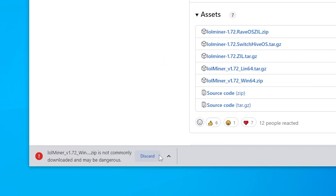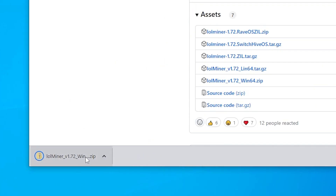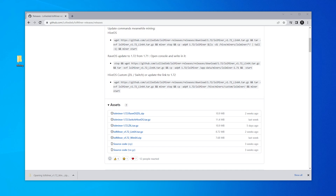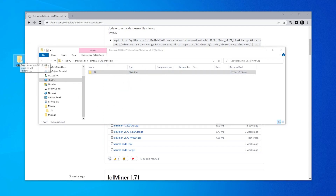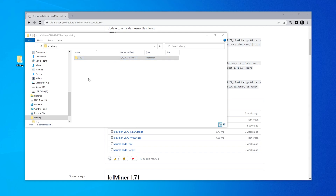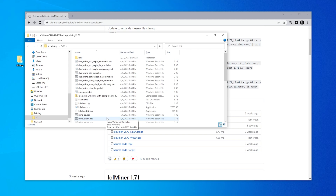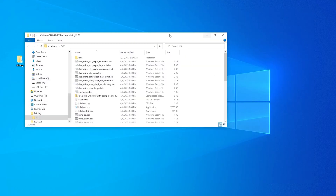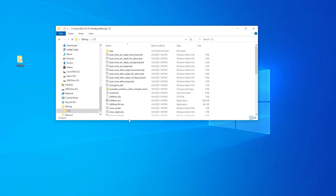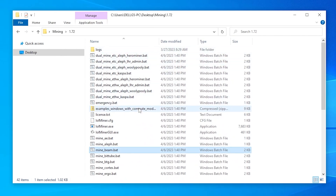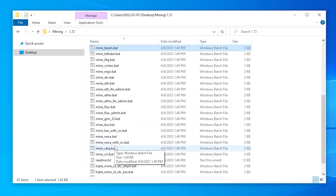Back at the download window, don't select discard — click keep. Here is our file. I'm going to drag and drop it into the mining folder I just created on my desktop. Inside the mining folder, here is version 1.72 that I just downloaded. We have a bunch of batch files here. The most important file is the executable, and the one we're actually looking for is the minenexa.bat — this is the batch file for mining Nexa.